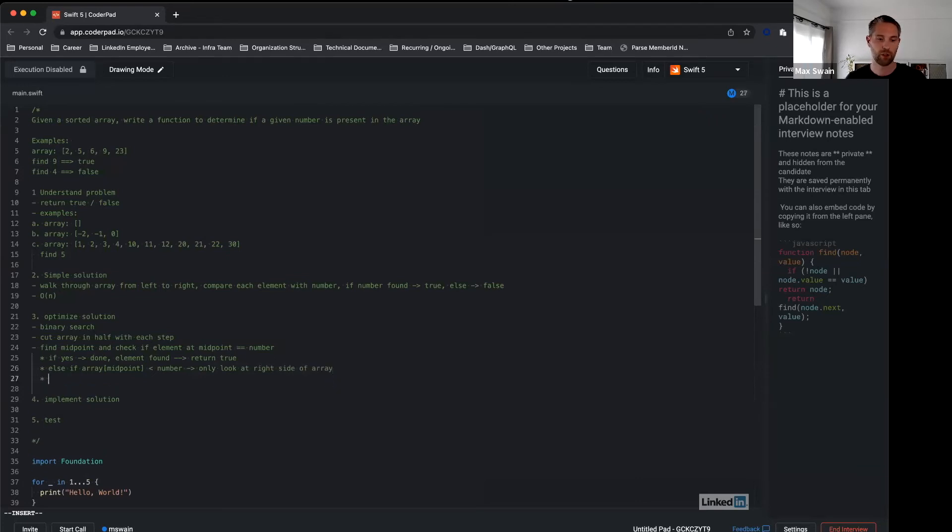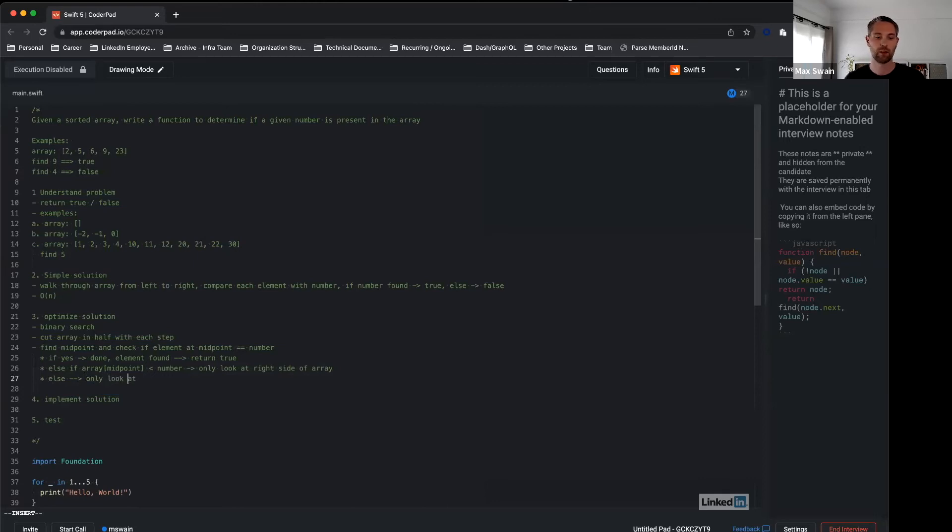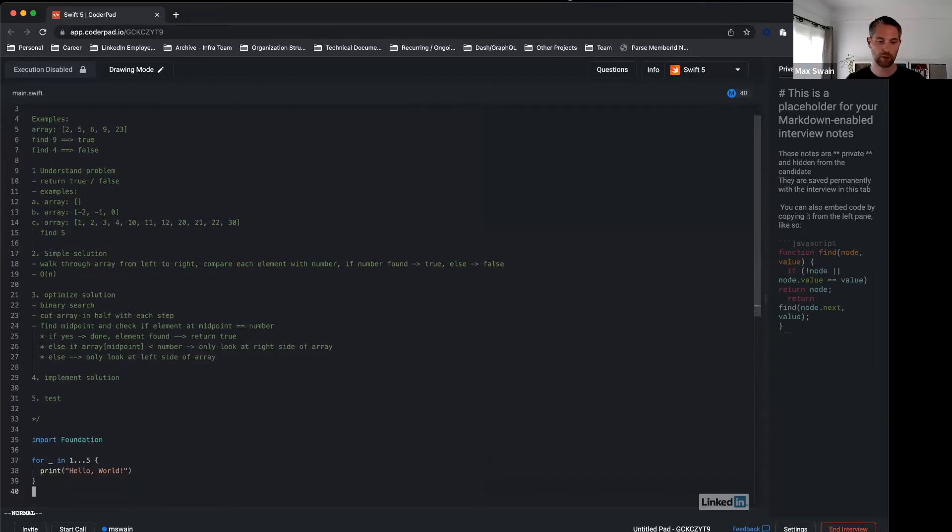Then the other option is that number is smaller than array midpoint, and that means we would only look at the left side of the array. So now we have a high-level solution in pseudocode. It's time to implement.